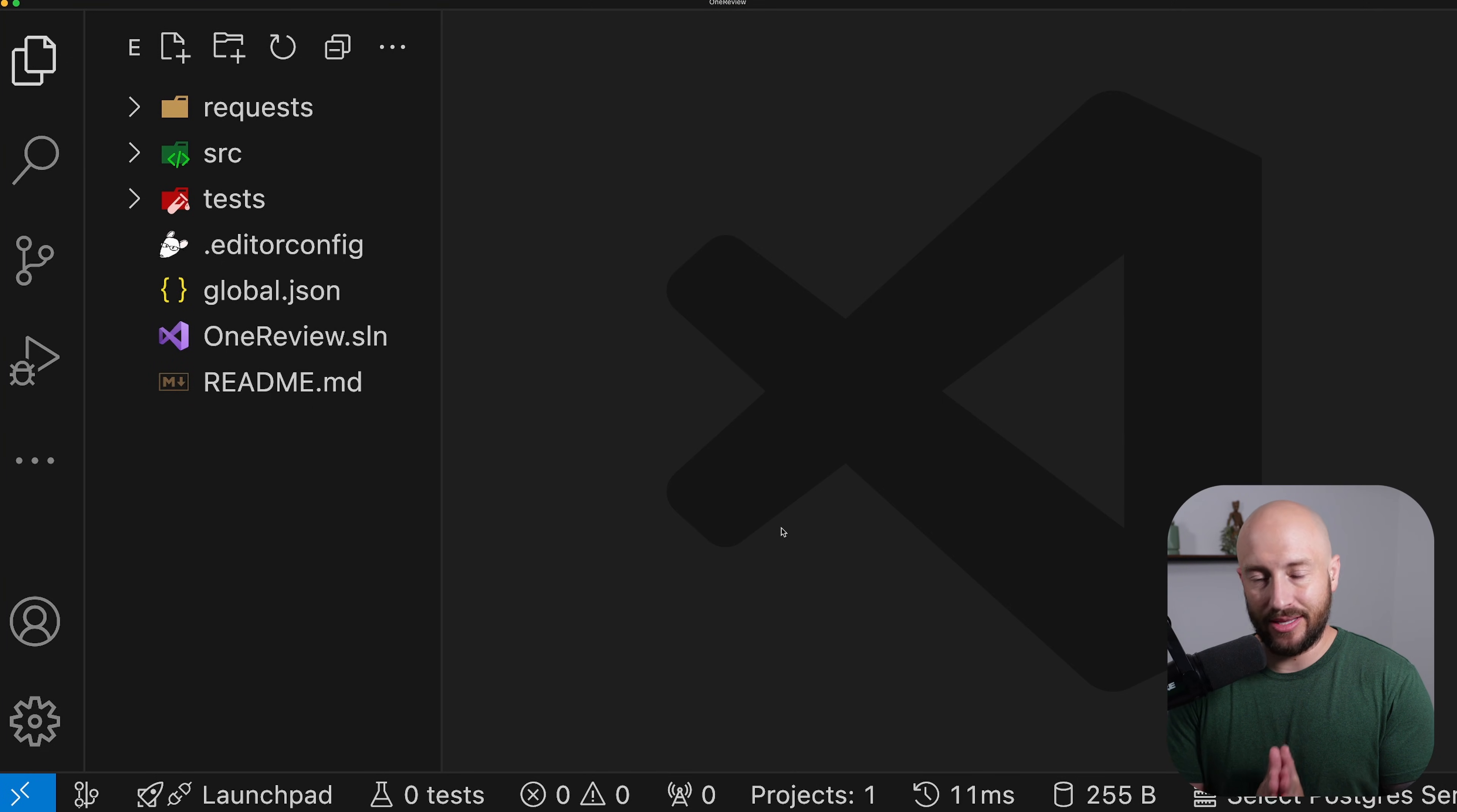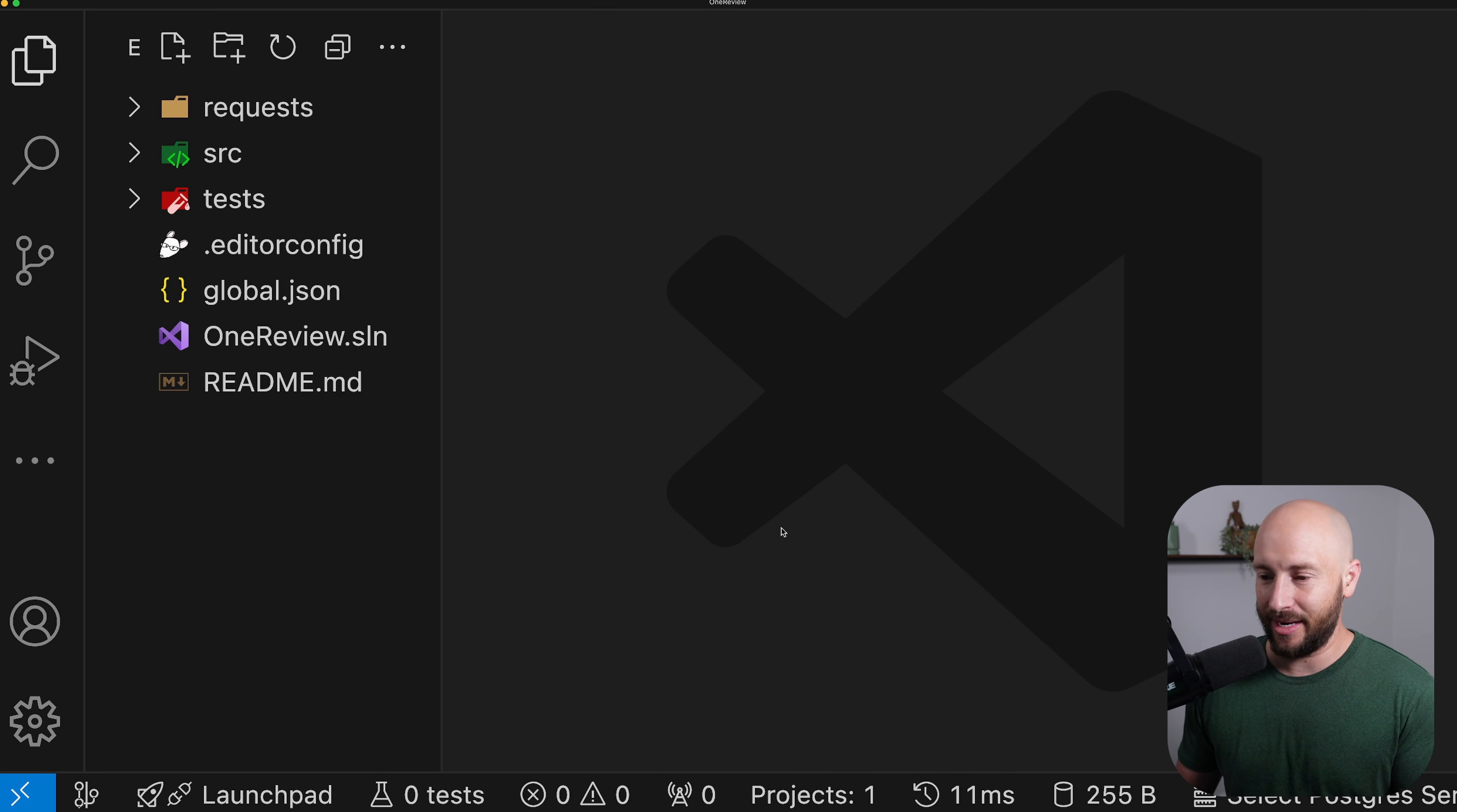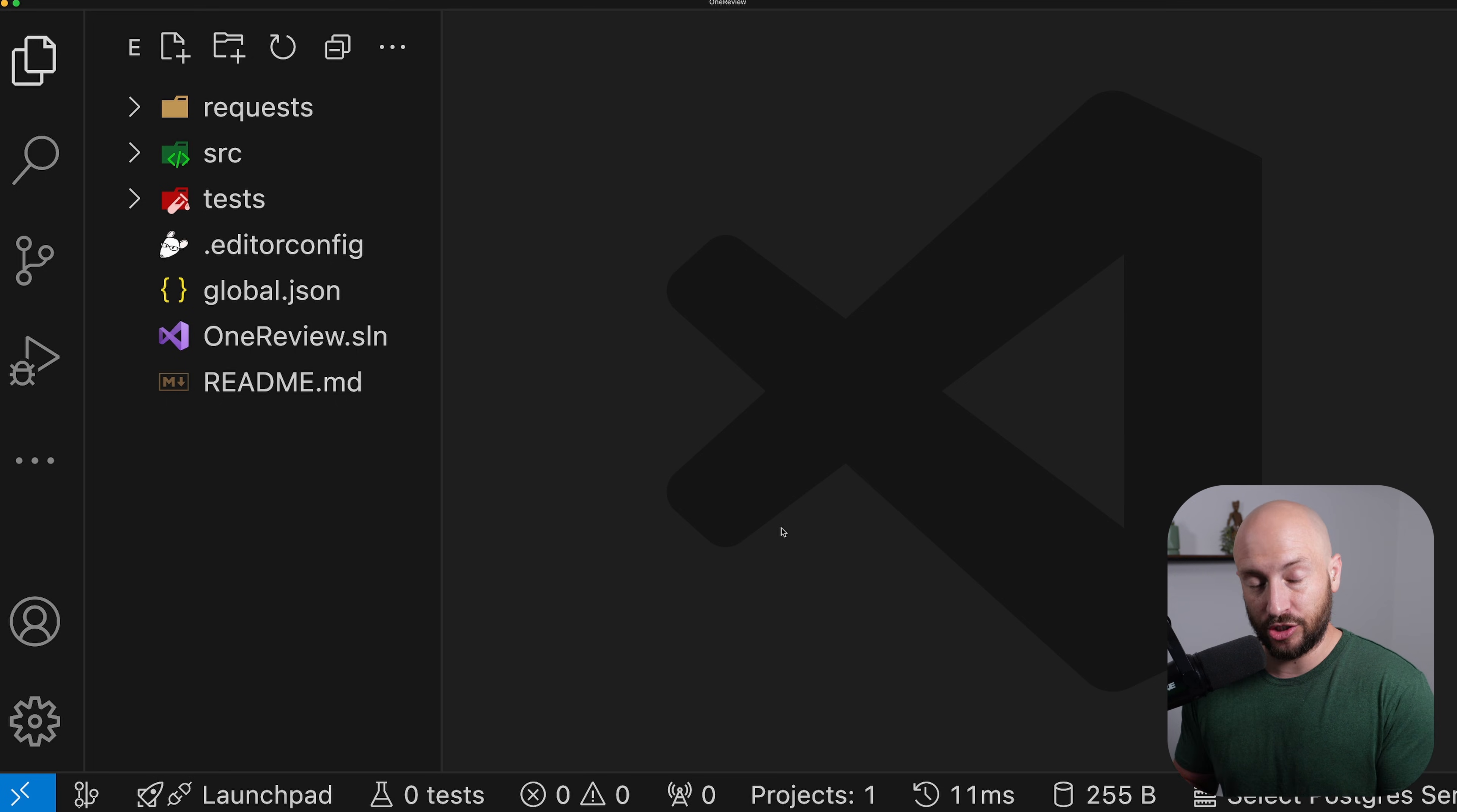In today's video, we'll dockerize a .NET application. We'll see how simple it is and how we can have it done in really just a few minutes. If you're new to the channel, then welcome. My name is Ami Chai, and in this channel, I talk about software architecture, design patterns, and best practices.